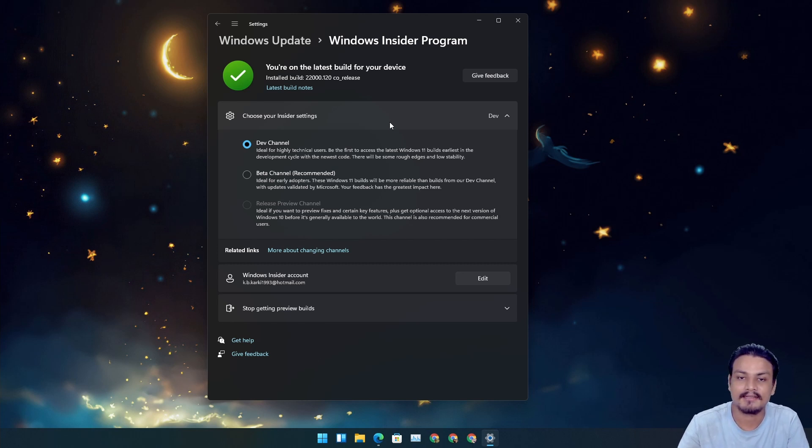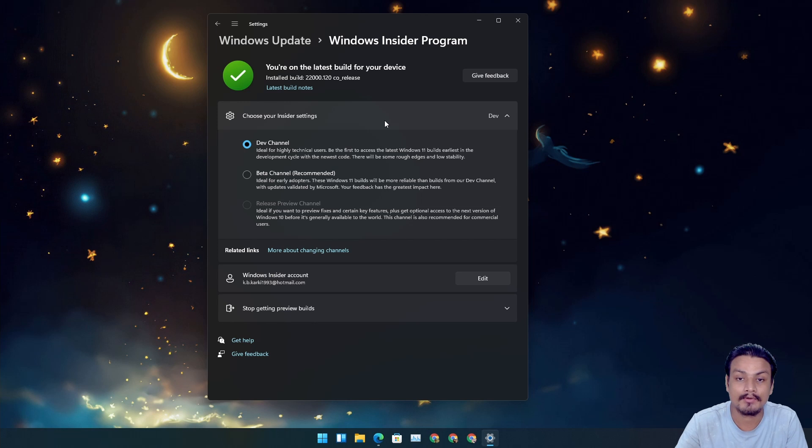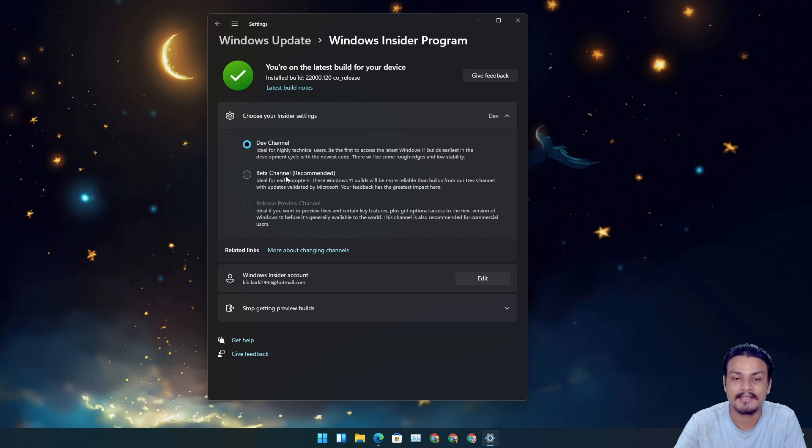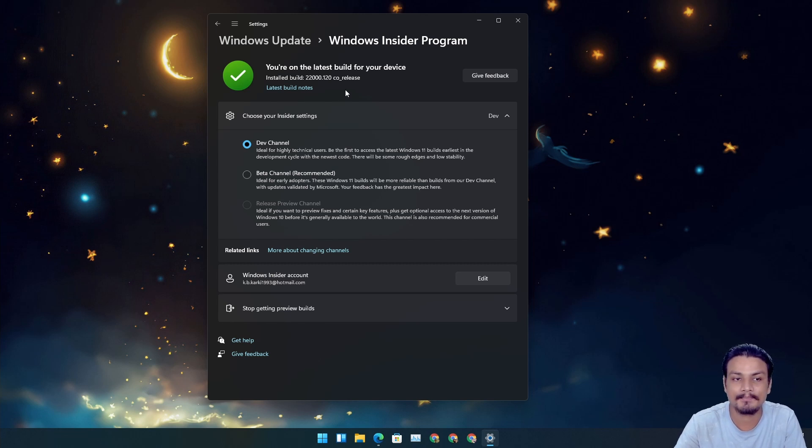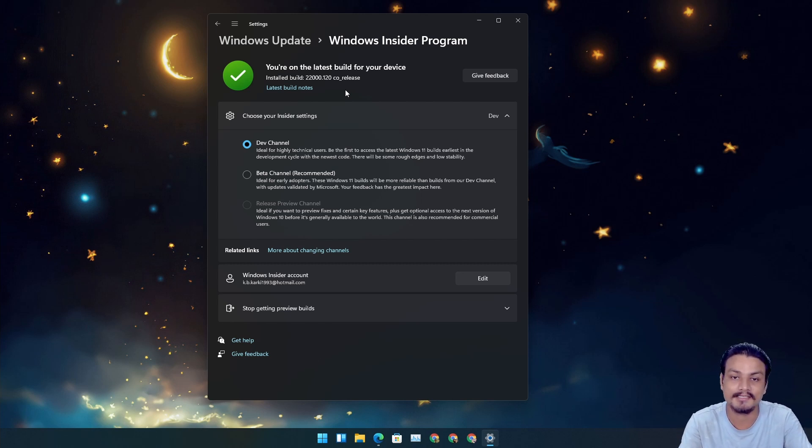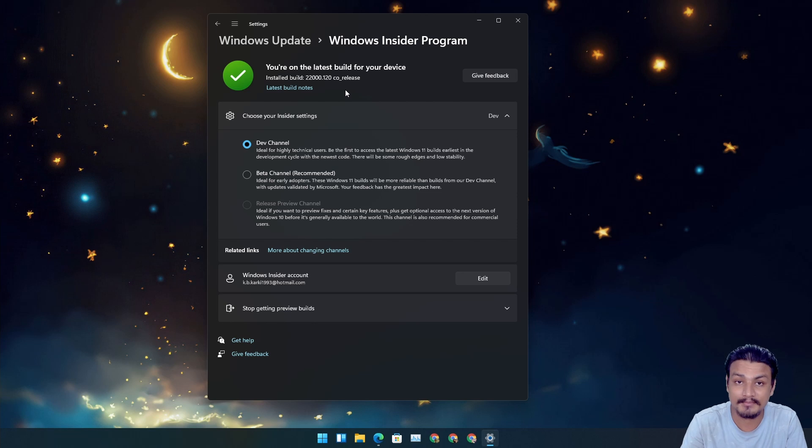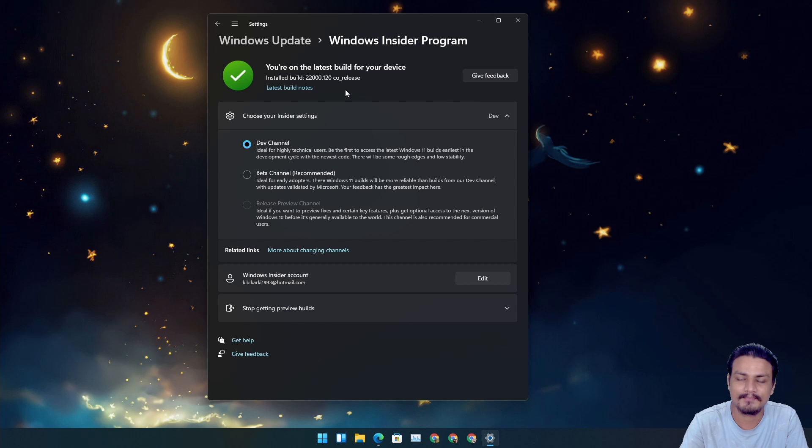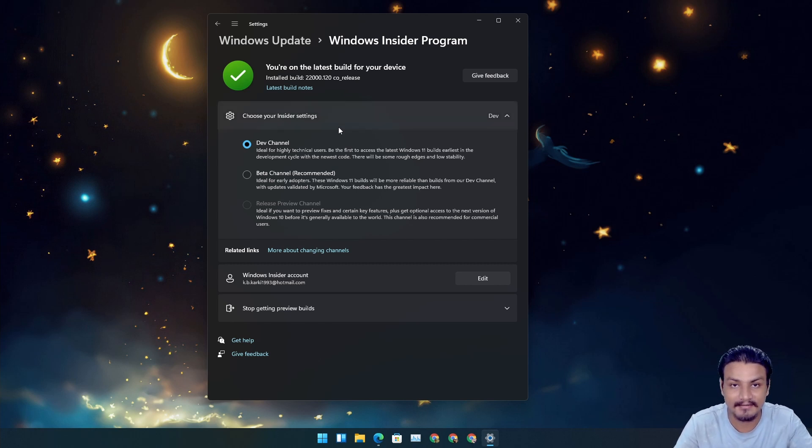Build 22000.120, we can still switch to the beta channel. This build is actually available for both dev and beta channels. Basically, maybe Microsoft is giving us more time to switch to the beta channel if we want to. But I'm going to stay with dev. It's up to you. Beta is recommended, it's much more stable than the dev channel.